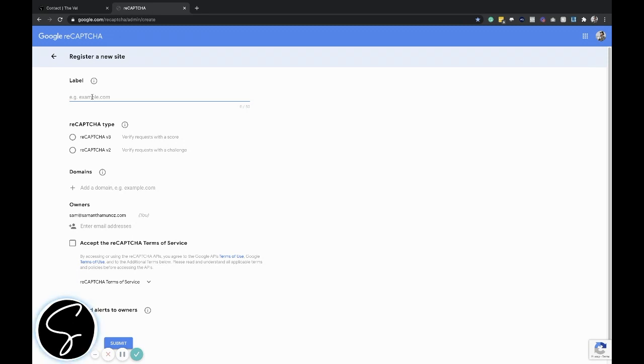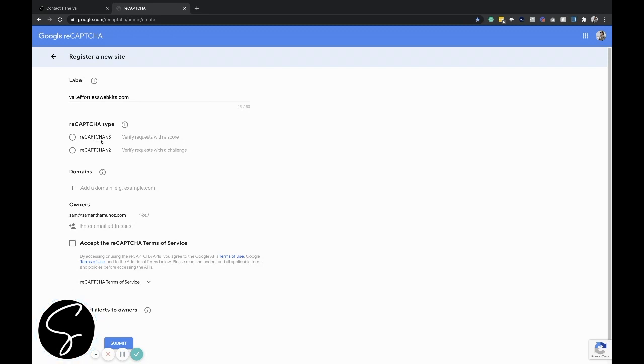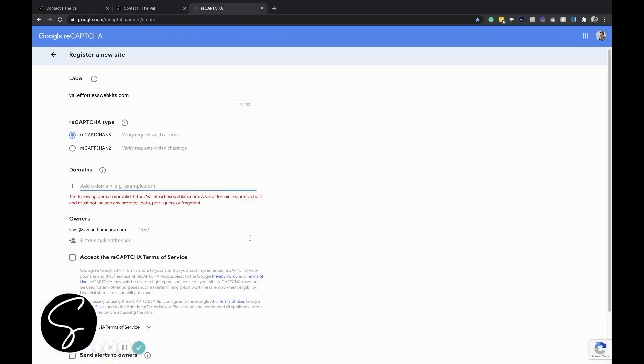In this case, we're using the Val Effortless website kit, so I'll go to Val Effortless. And then when you come here, you need to make sure to select reCAPTCHA v3. This is the one that is required by Divi. So go ahead and click that little bubble there.